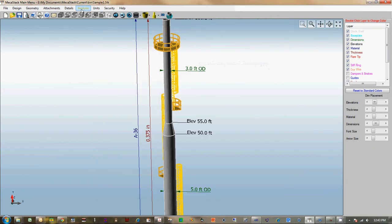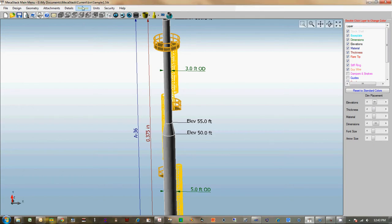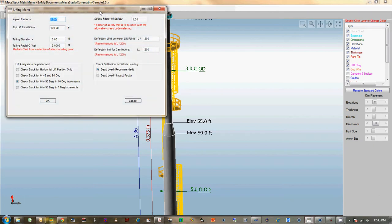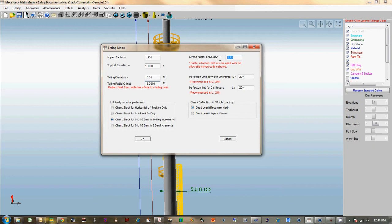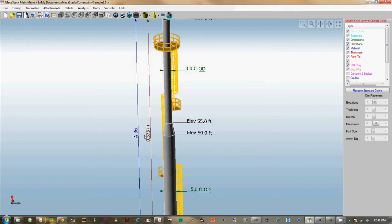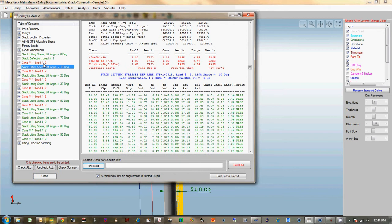One more thing—another big change is the lifting analysis. You've got several more parameters that you can enter here. You specify the location for the tailing lug, the safety factor that we're using, any deflection limit between the lift points and the cantilever, and then also how many angles you're going to check the final lift at. Whether it's just 0, 90, or 0, 45, and 90, or in this case I picked every 10 degrees.